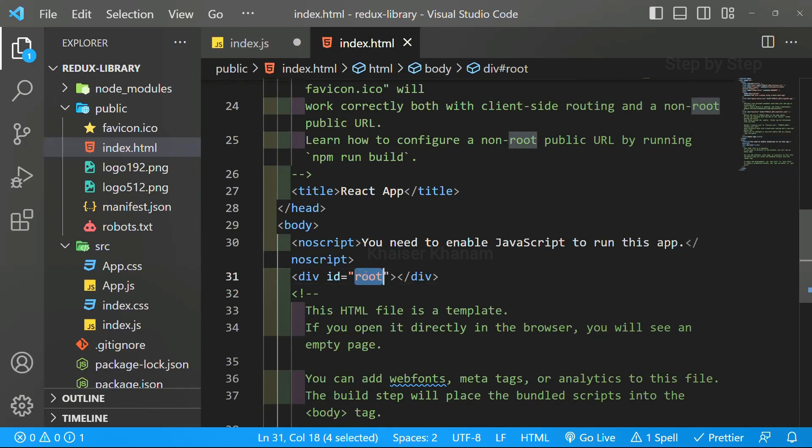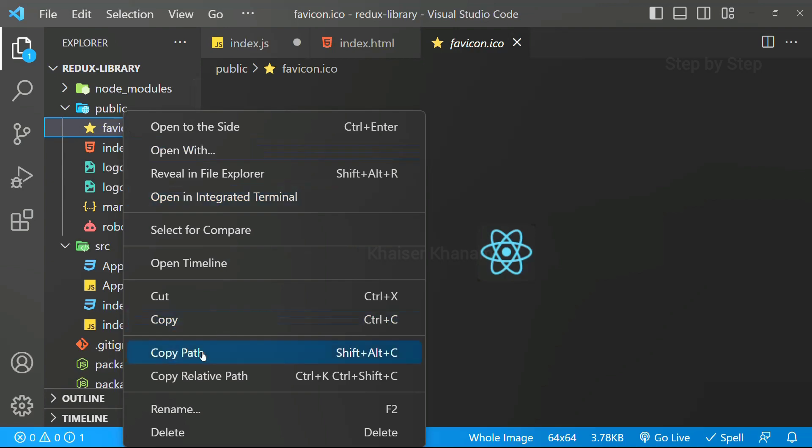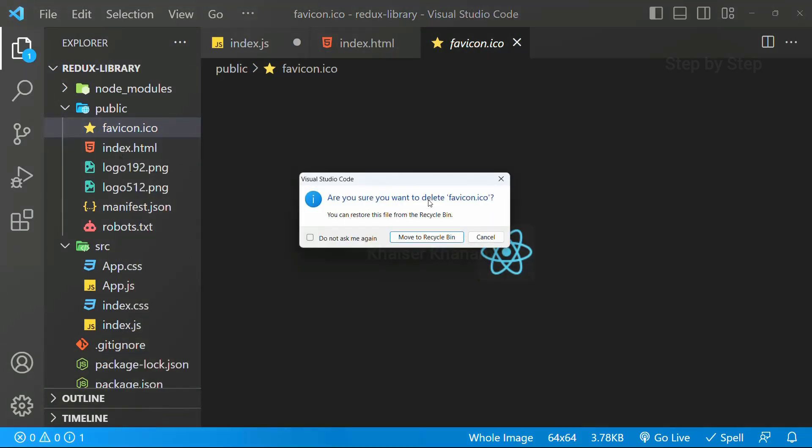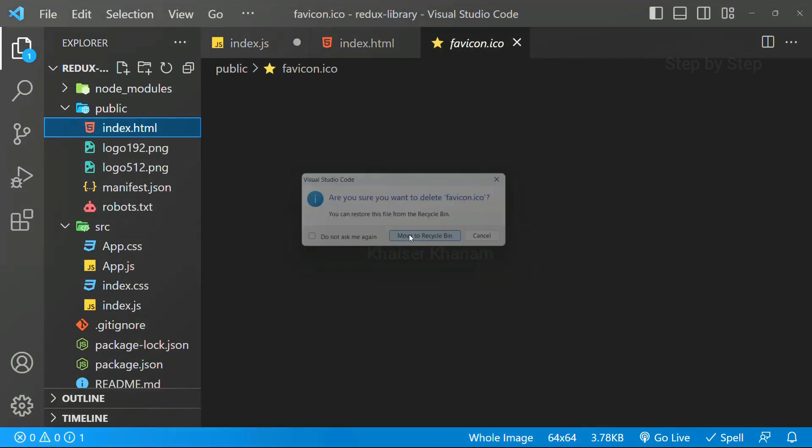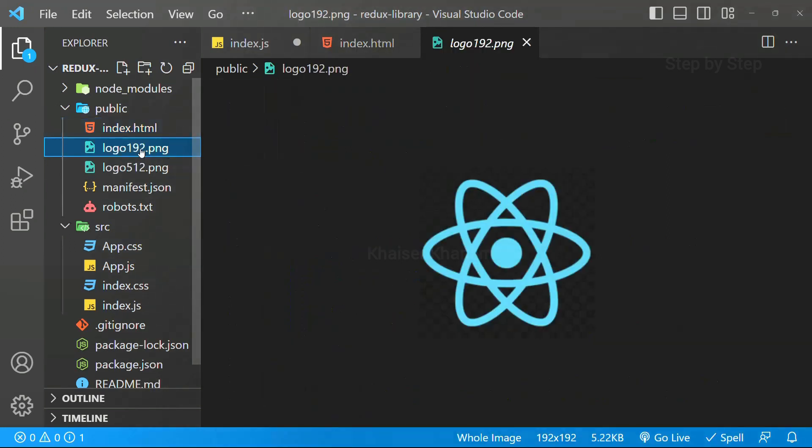This is why we have this id equal to root. And from here also, I do not want this. I will be deleting. And also this one, to select multiple, just click on control.